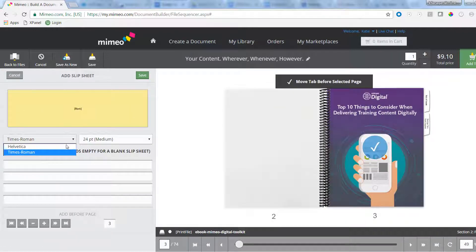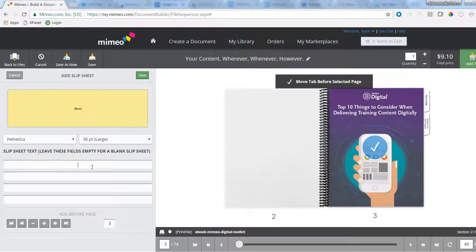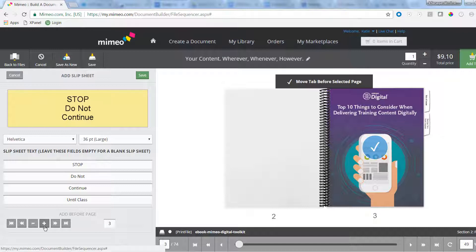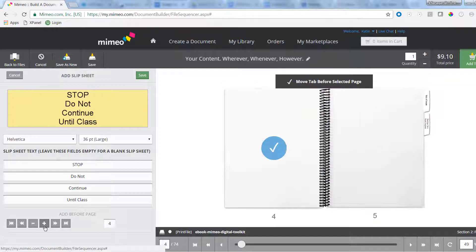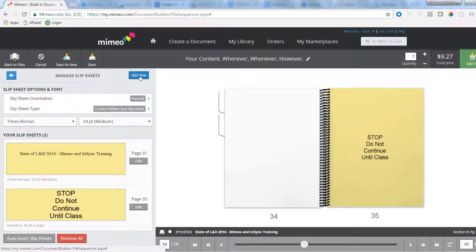Choose Add New to create your own custom slipsheet. You can customize the font and font size. You can add up to four lines of text to label a slipsheet. Use the plus or minus sign to move between pages to select placement. Again, select the page number that should come after your slipsheet. Finally, hit Save.